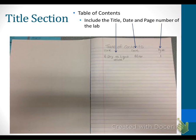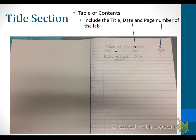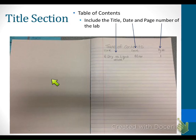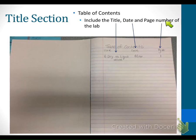The first thing we're going to do is write our title section, and I'm going to write this with you. If you need to pause to fill in any information, feel free to do so. Open your lab notebook — you should have the cardboard or plastic page right here depending on what type of composition notebook you have — and we're going to start our table of contents. The table of contents is going to include the title, the date, and the page number. Go ahead and pause the video and fill those things in.